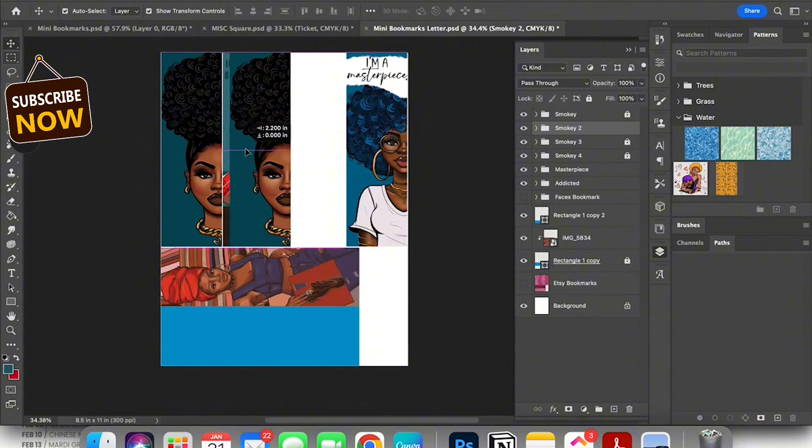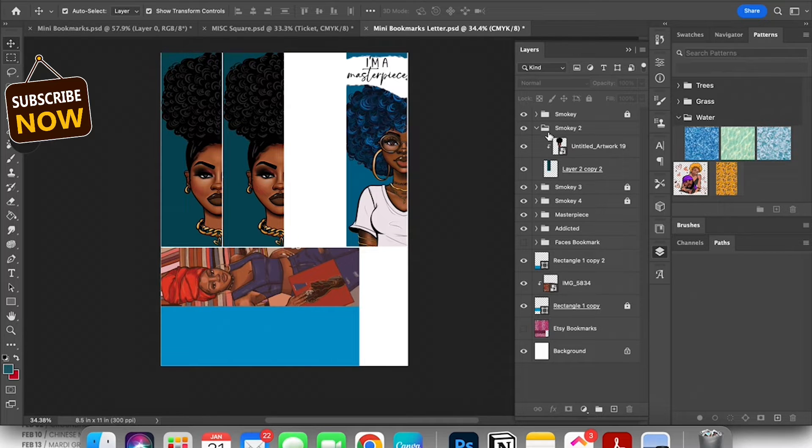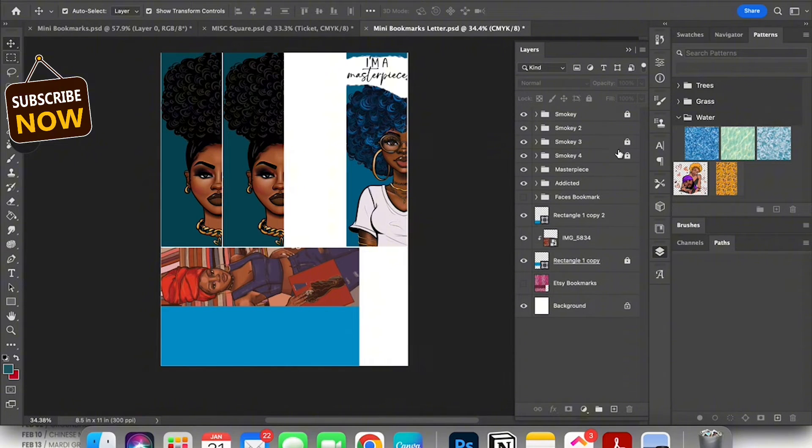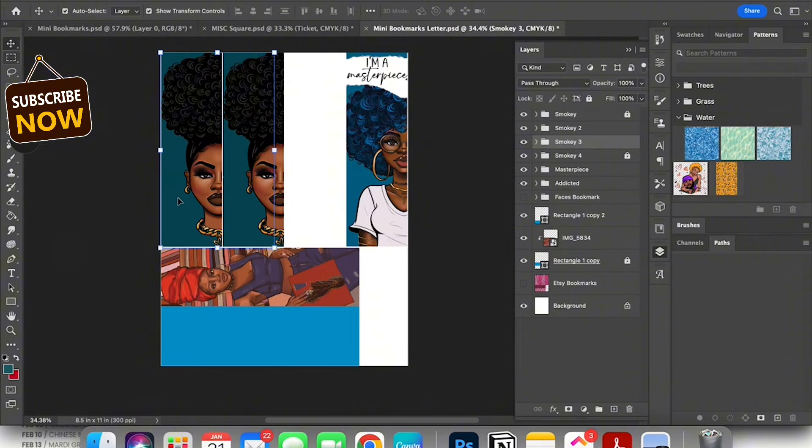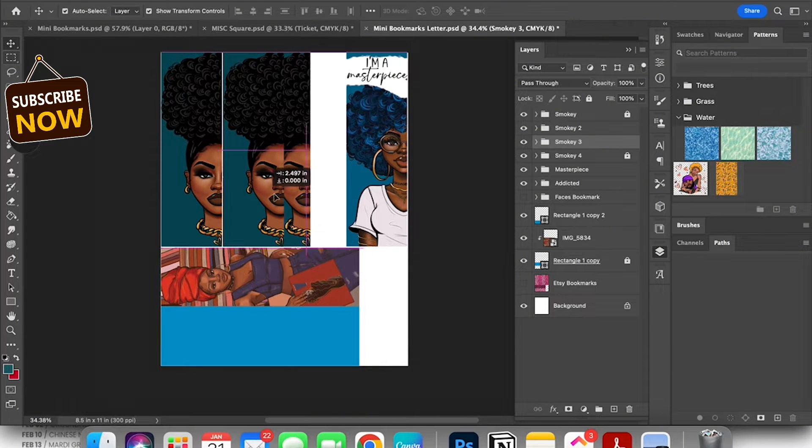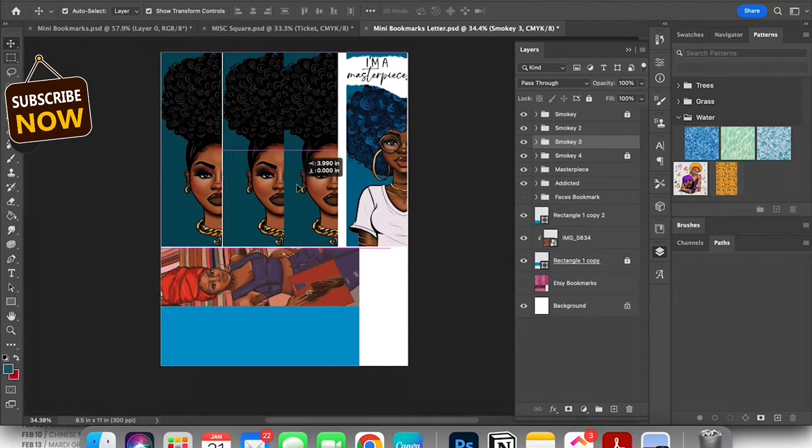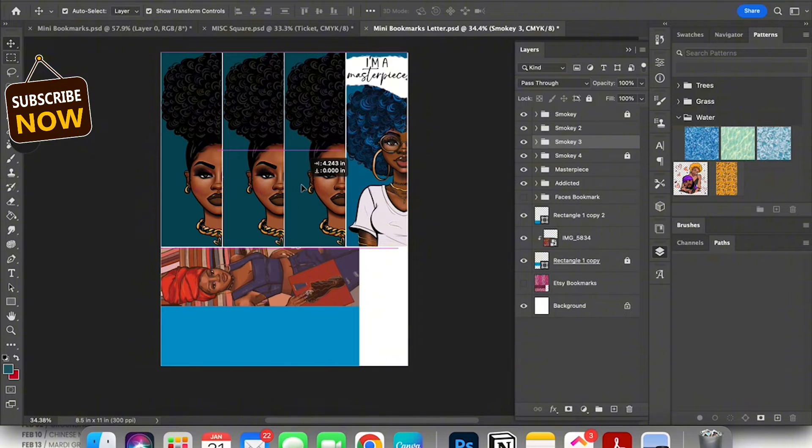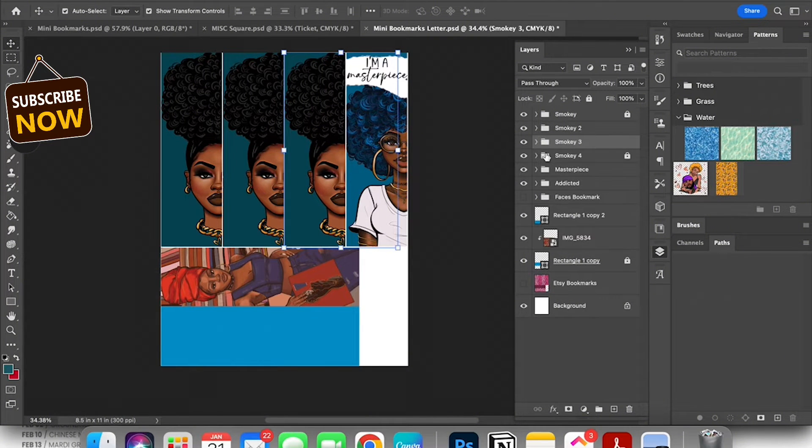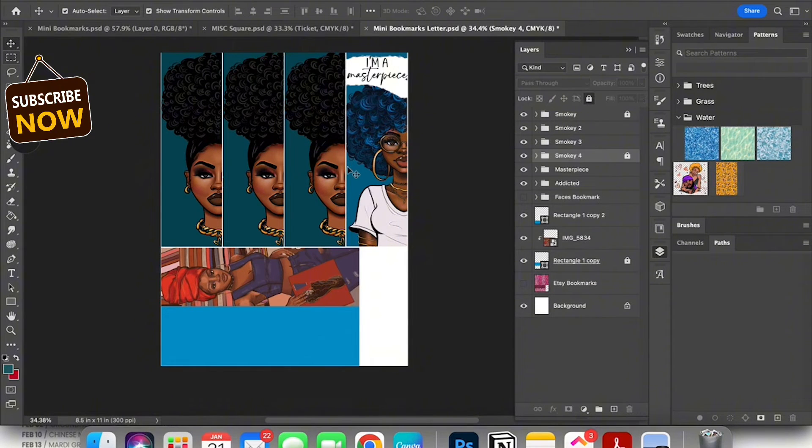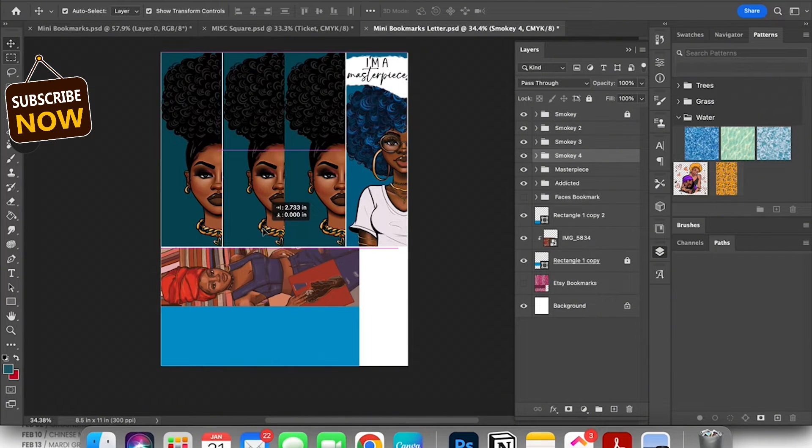All I did here was hold shift on my keyboard and slide that entire second group over into the spot where that other bookmark was. And I'm gonna do that three times until they're all in that top row as you see. Then the fourth time I'm gonna move that last smoky four right on top of the I'm a masterpiece bookmark.